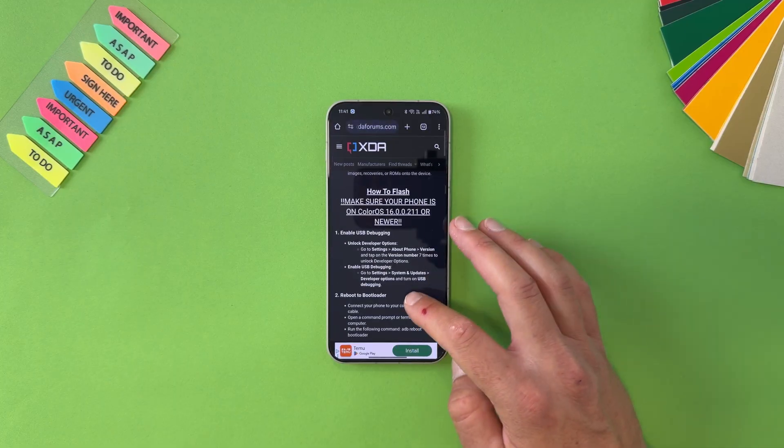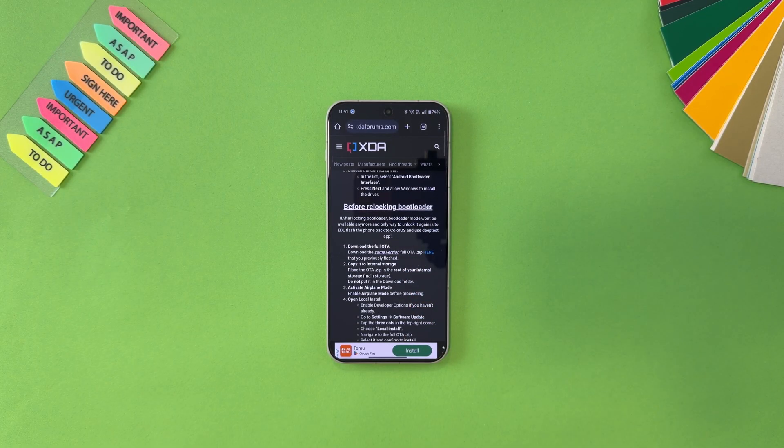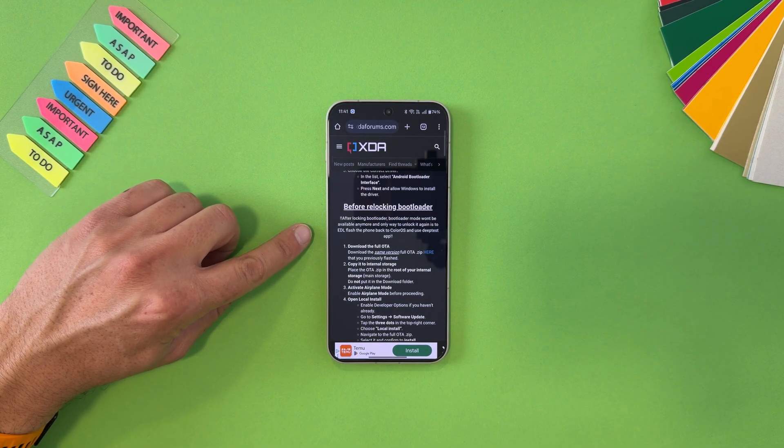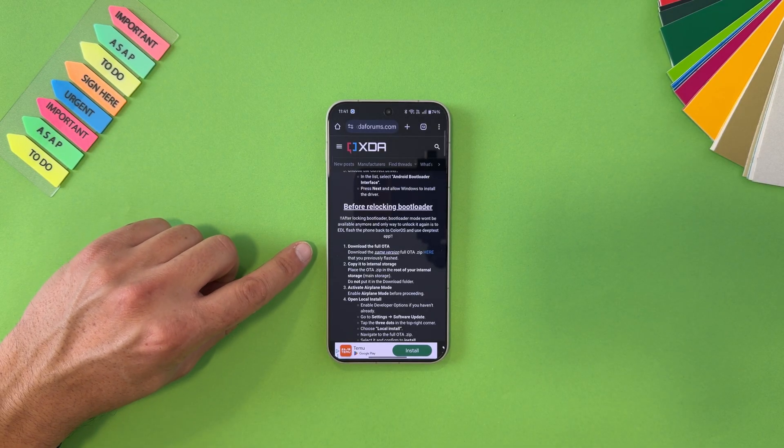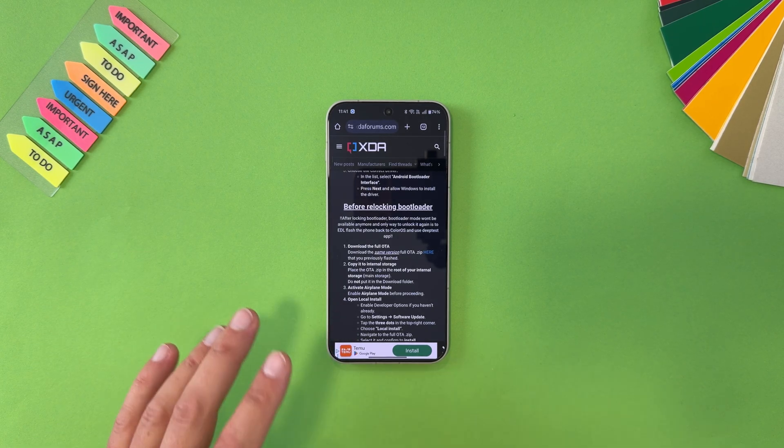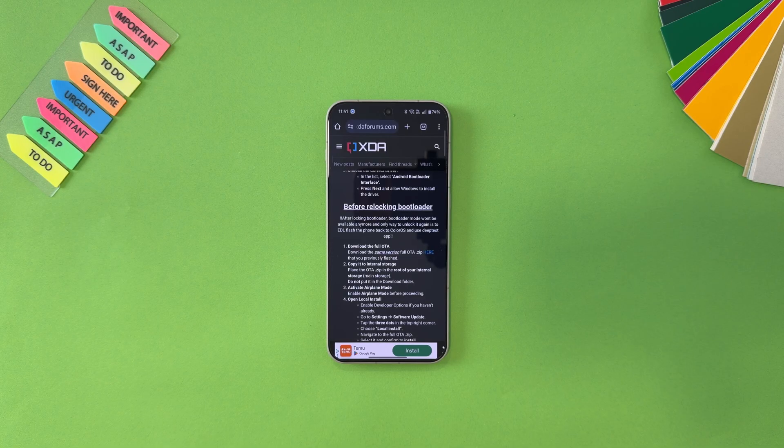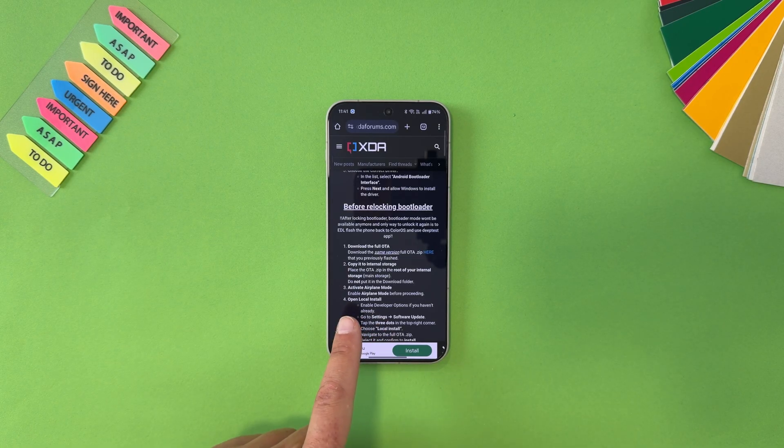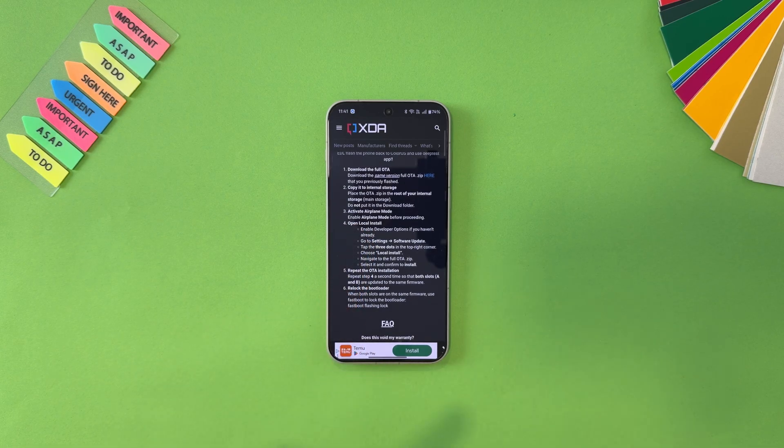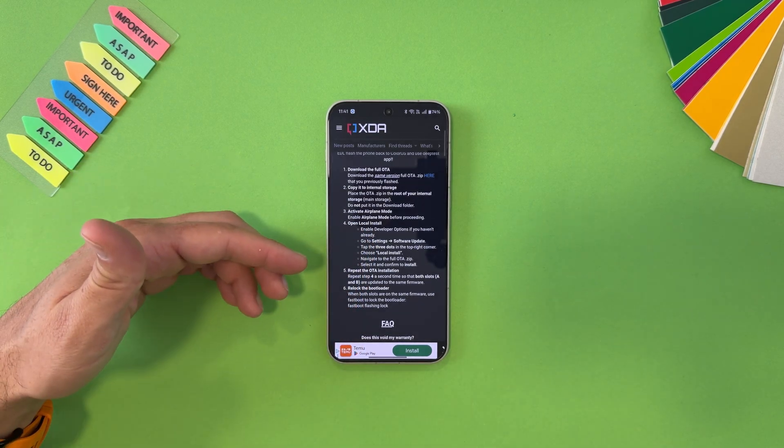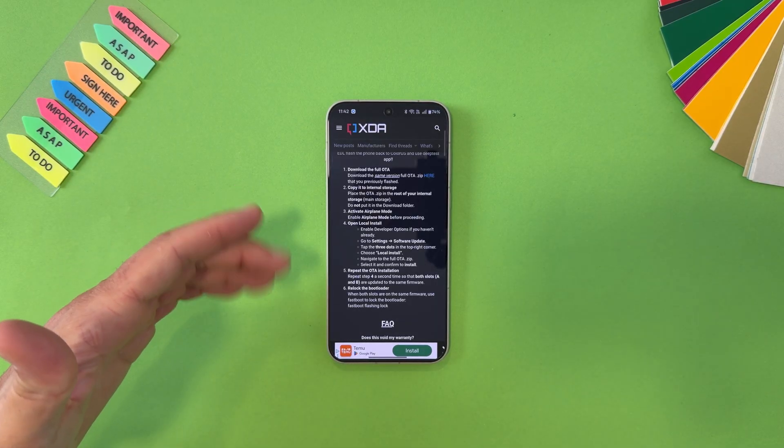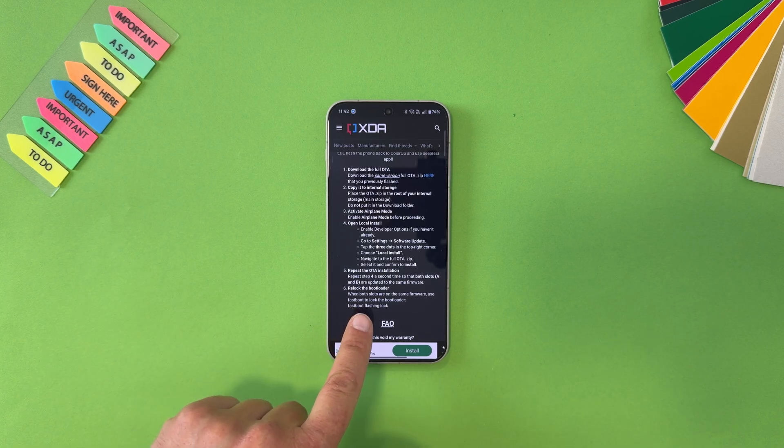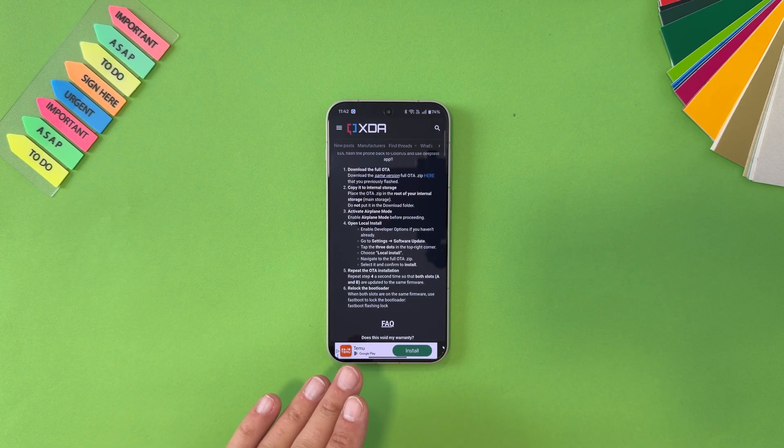It has even a section how to lock your bootloader. Before locking bootloader, after locking bootloader, bootloader mode won't be available anymore and the only way to unlock it again is to EDL flush the phone back to ColorOS and use deep test app. Already mentioned that, that will cost you around 100 dollars. Download the full OTA, copy to internal storage, place the OTA zip in the root of your internal storage, not main storage, do not put in download folder. Activate airplane mode, open local install - that means you should enable developer options. I will go through that process. Repeat the OTA installation after you are ready and install it, just reinstall it one more time, and after that re-lock the bootloader when boot slots are on the same firmware. Use fastboot to lock the bootloader: fastboot flashing lock. That's it.